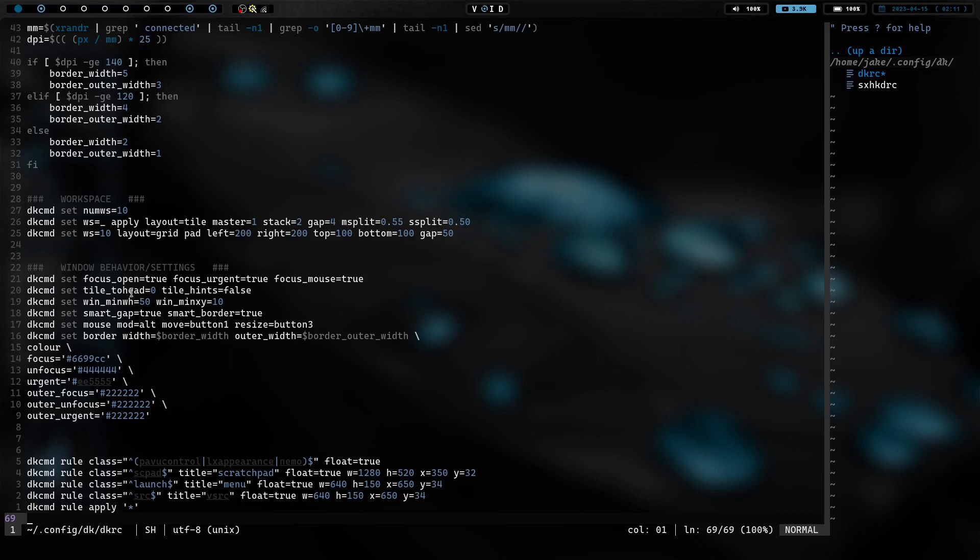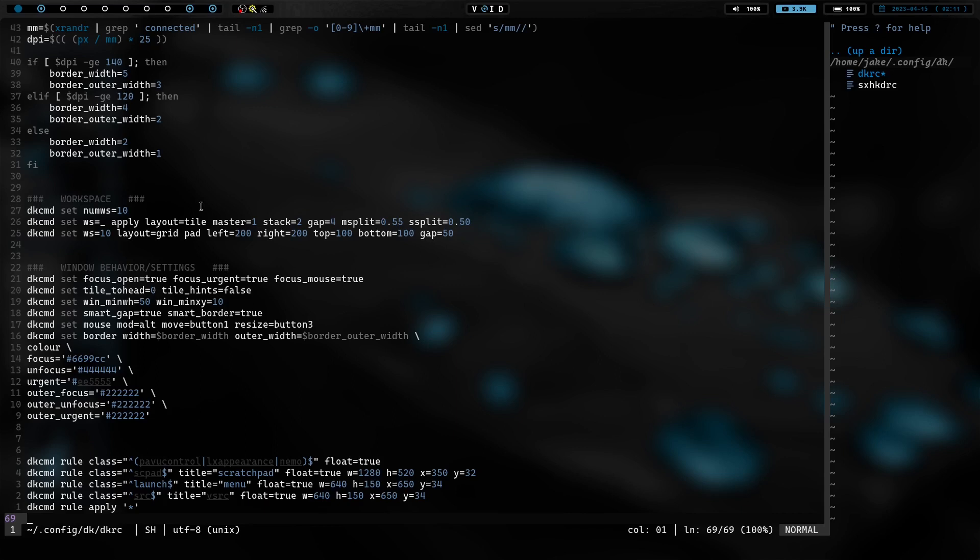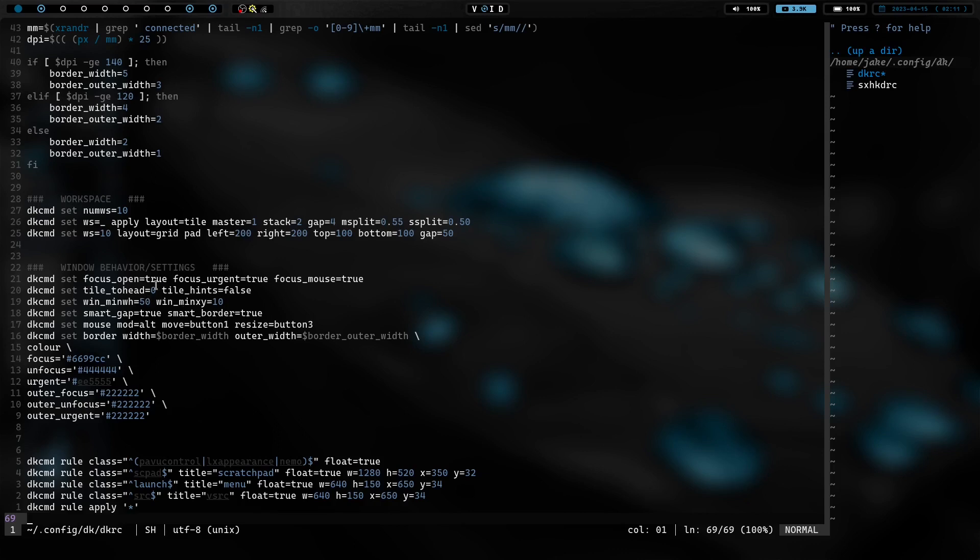The window behavior and settings, we have that here. So, focus open. So, when you open a window, it's going to send focus to it. That's true. Focus to urgent windows. That's true as well. Focus follows mouse. That's true as well. Tile to head set to zero. Basically, what that is, is when you open a new window, it doesn't push your current window down the stack. It leaves that where it is. And it's kind of like in DWM, you have open aside or open below. That's kind of what this does. It keeps the window that you already have open in the current position and opens another window below it, which is kind of cool. I like that setup, but I also like the fact that you can change that.